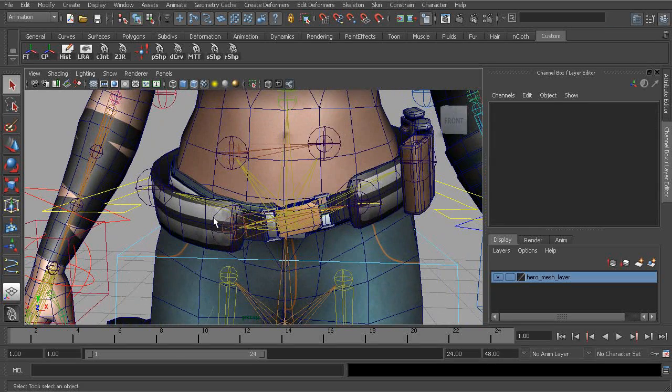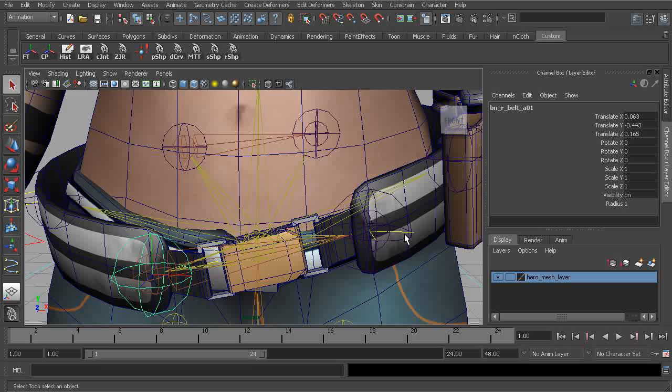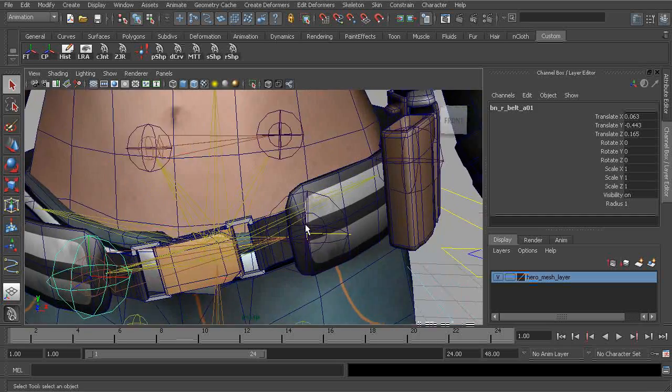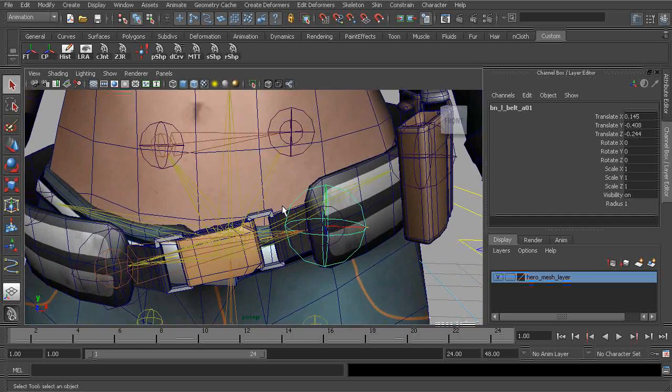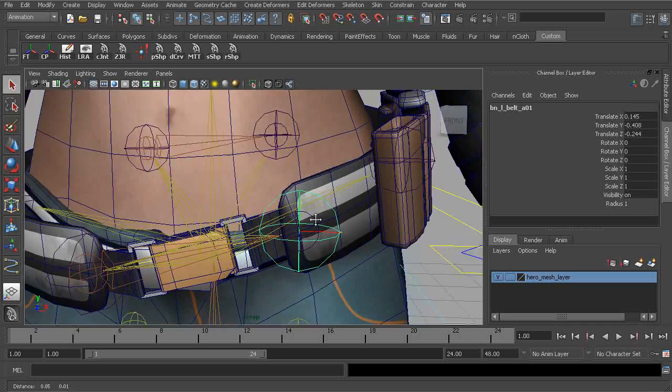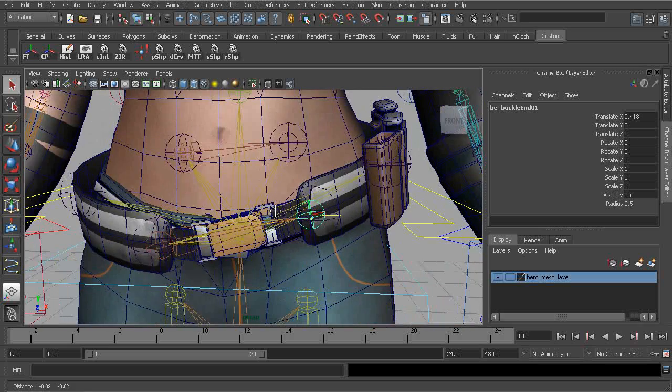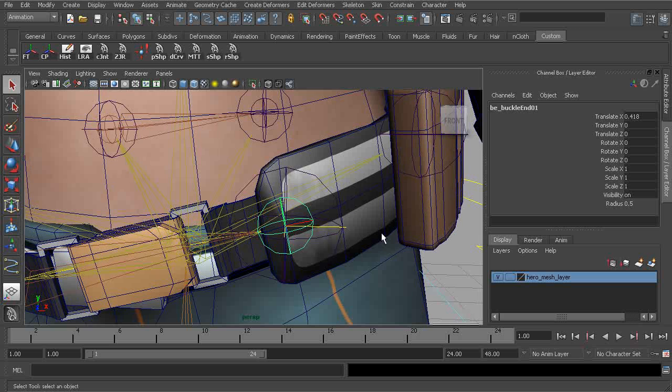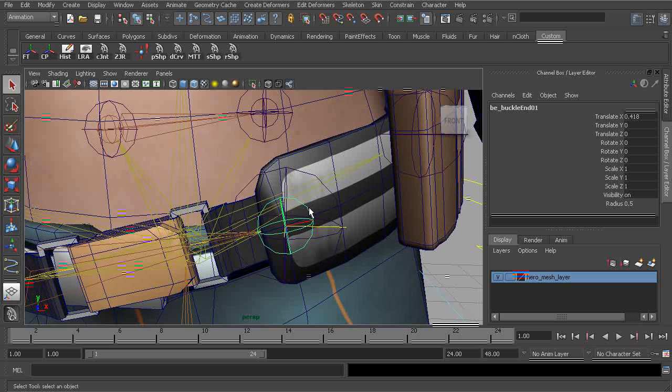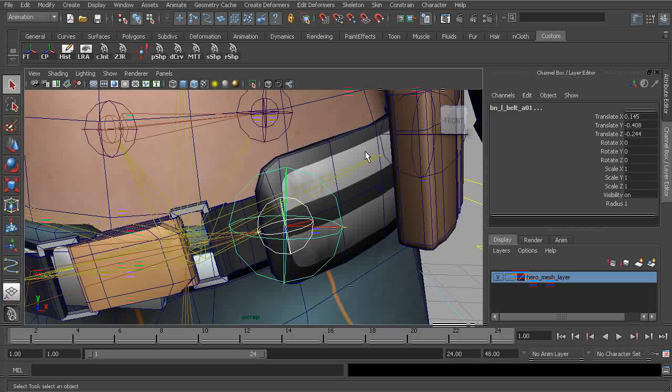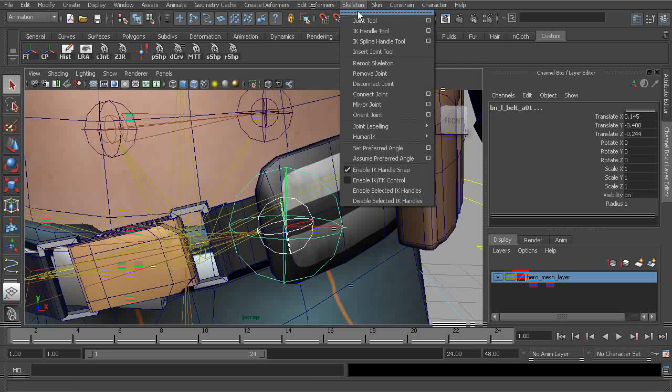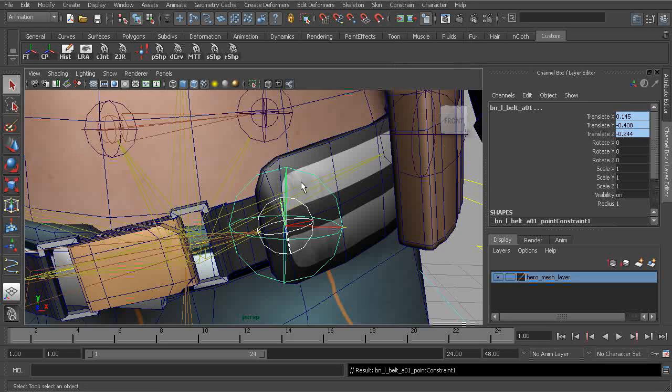And now we can start to work on constraining what will need to be locked down. For instance, these extra joints we've added, we're going to want to lock them to the position of our hinge rig. So for instance, for our belt end joint, let's go ahead and grab that. Shift select BN belt A on the left side, and we'll go ahead and point constraint.